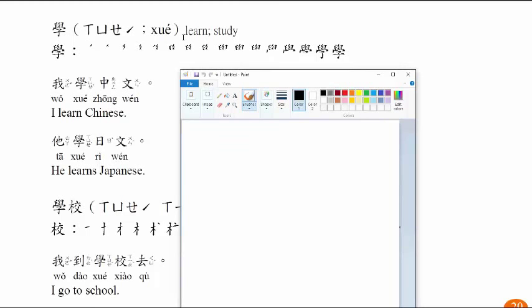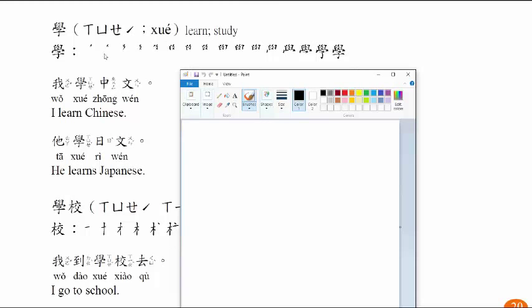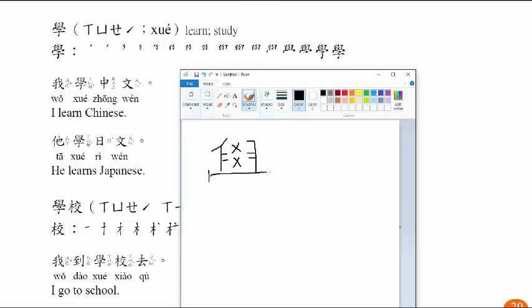学, learn, study. 我学中文, I learn Chinese. 他学日文, he learns Japanese. Now let's practice writing 学.